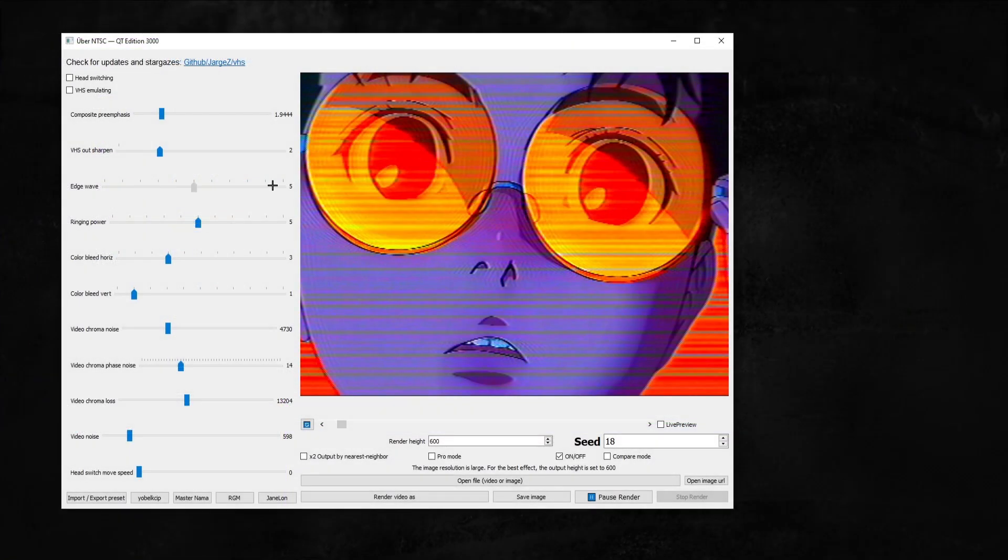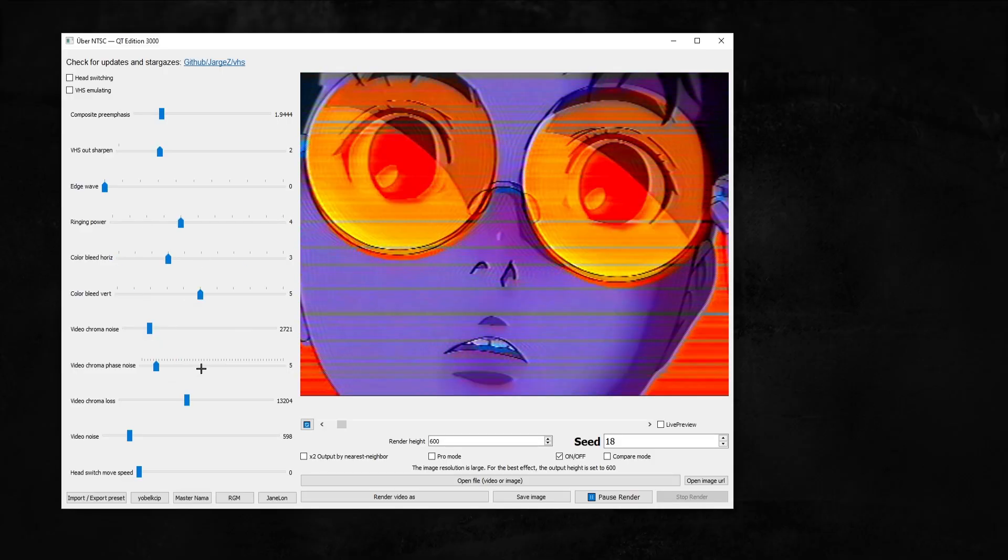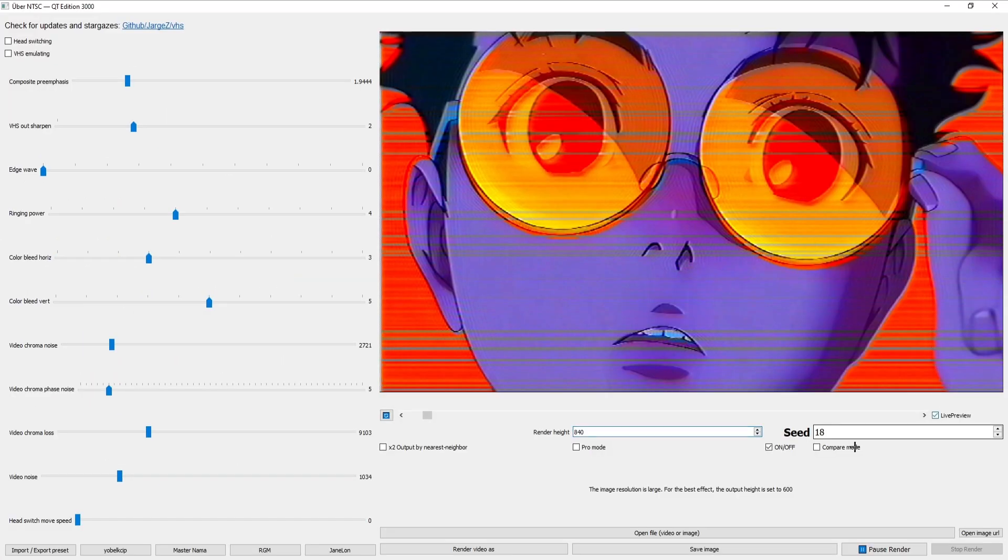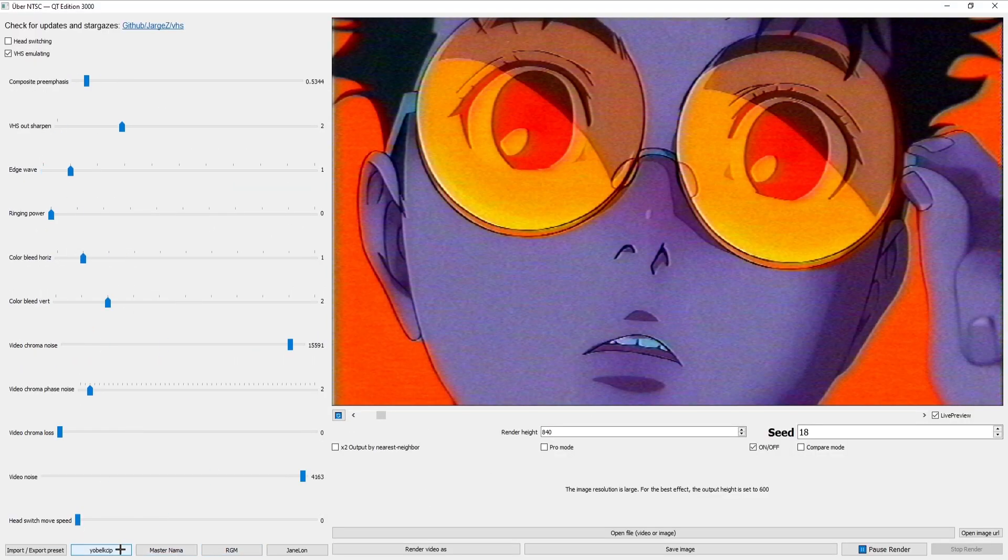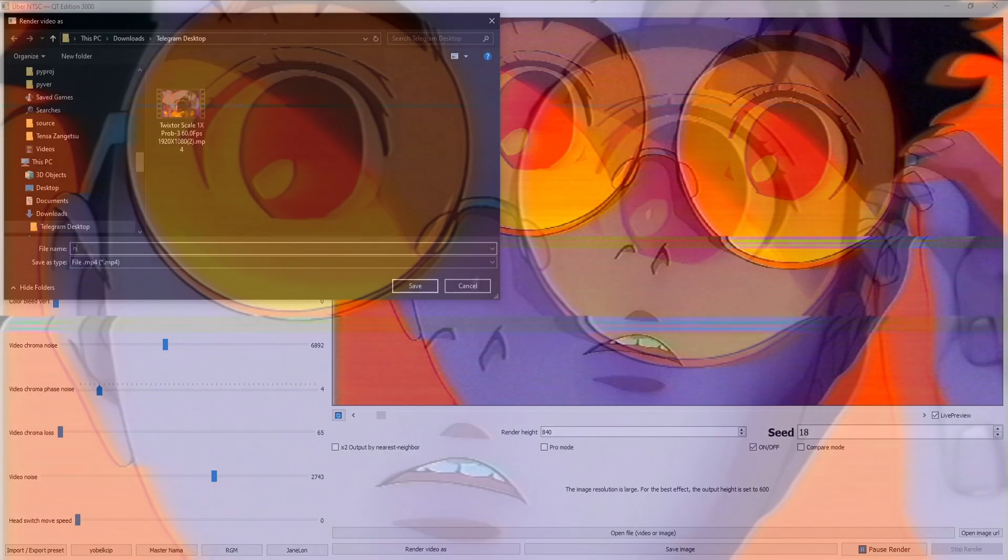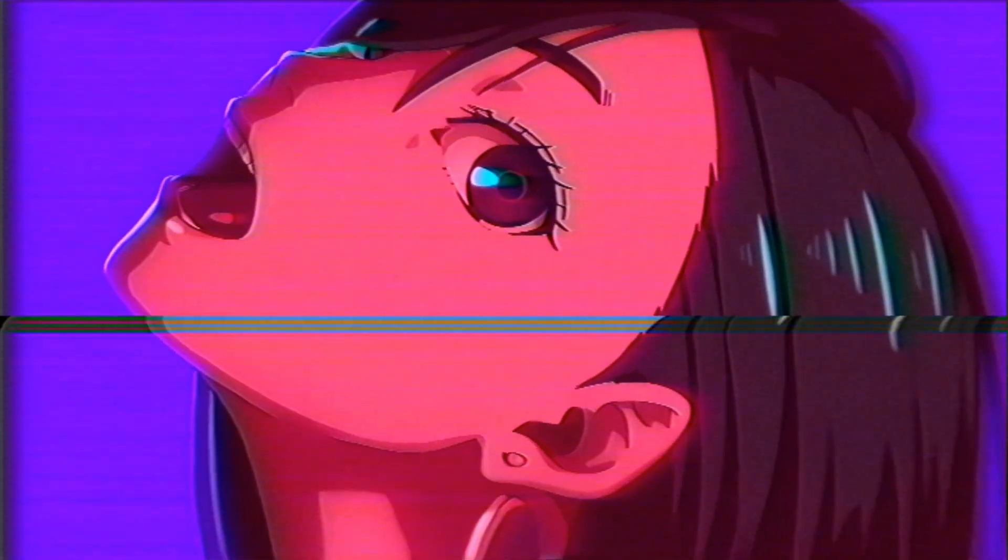Okay, this one isn't technically an After Effects plugin, but it's too good to leave out. NTSC QT recreates that old school analog distortion, like you're watching on a vintage TV. Perfect for eerie or retro vibes.